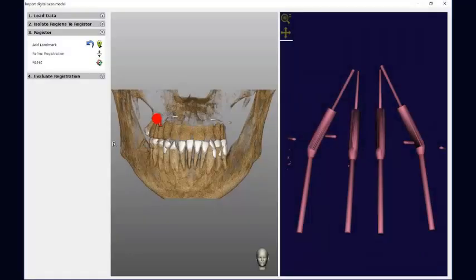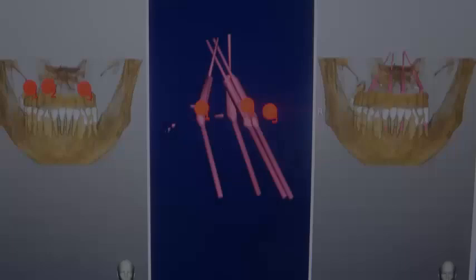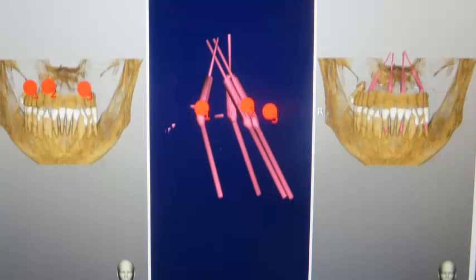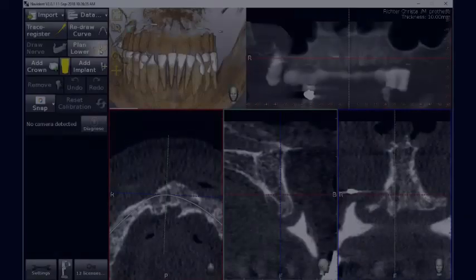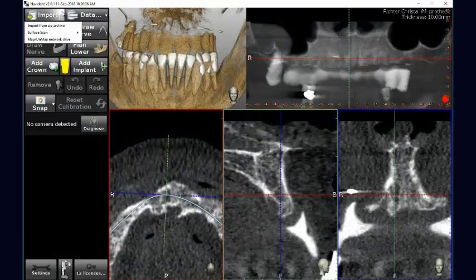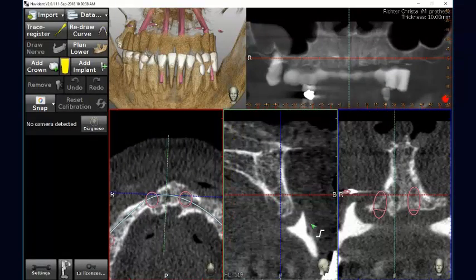We pinpoint specifically the CT markers on both the DICOM and STL data until we reach the third point, and we can also add a fourth point in order to maximize the matching. Once the matching has been carried out, we can save and have it in the Navident data.